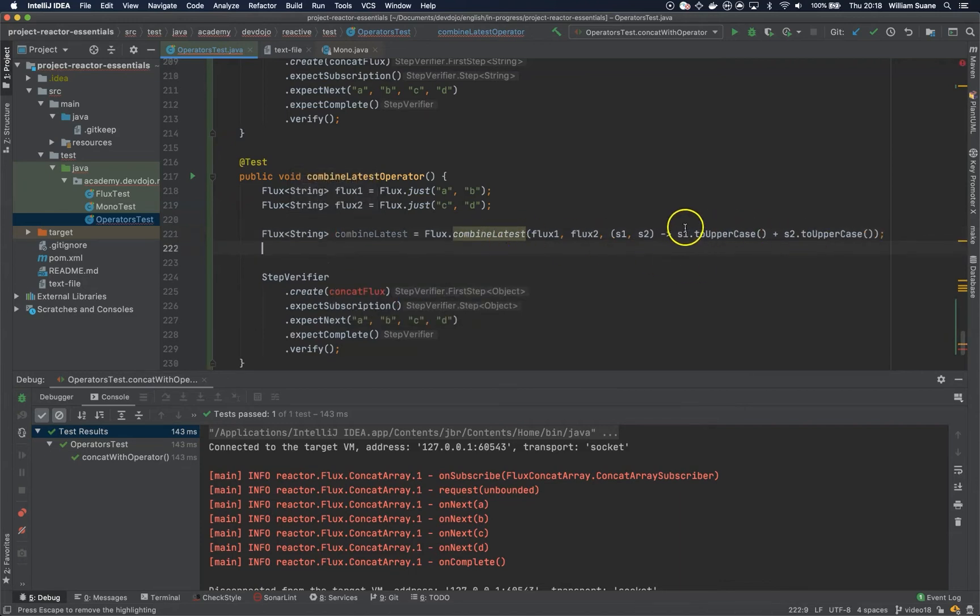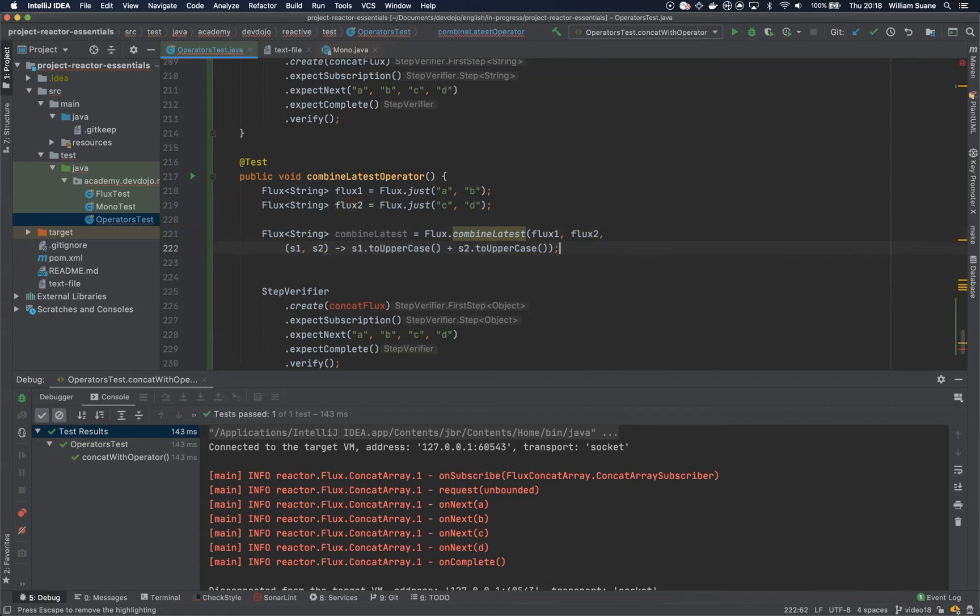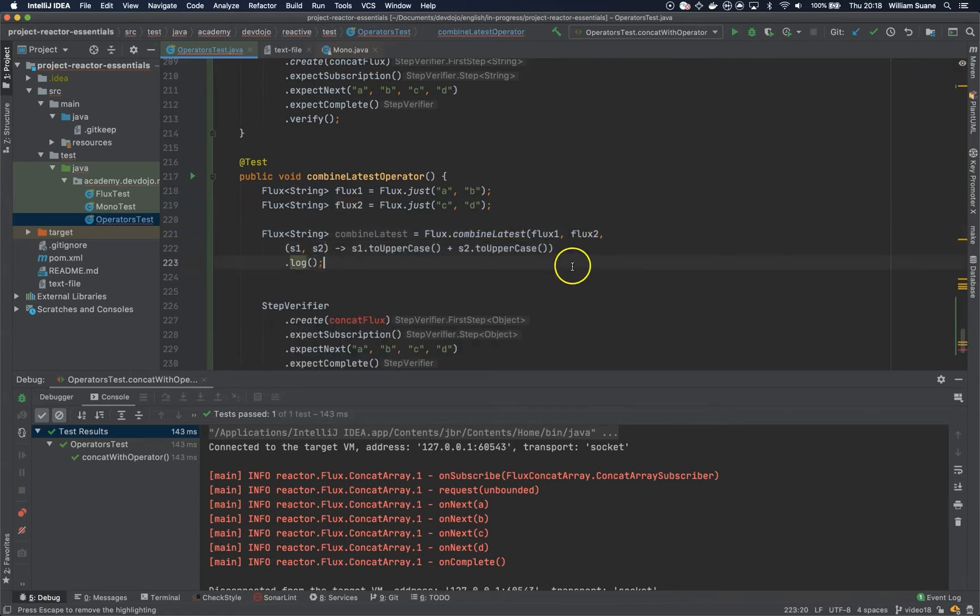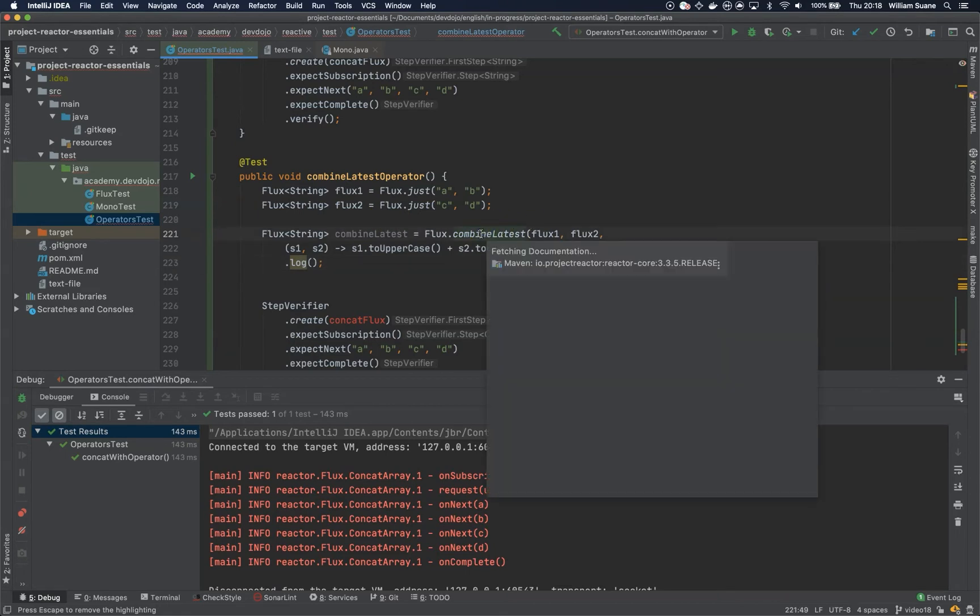And if you are willing to see the logs you know what to do, dot log. Let's check the documentation for this one.